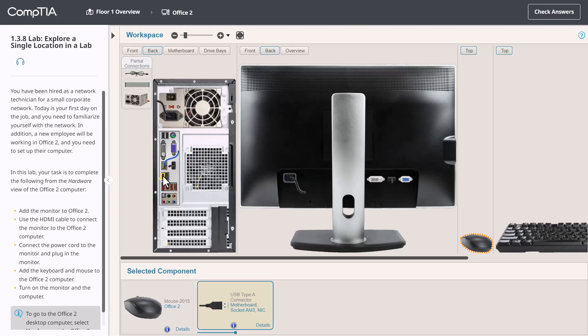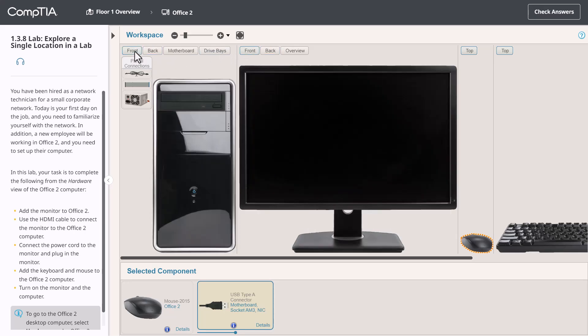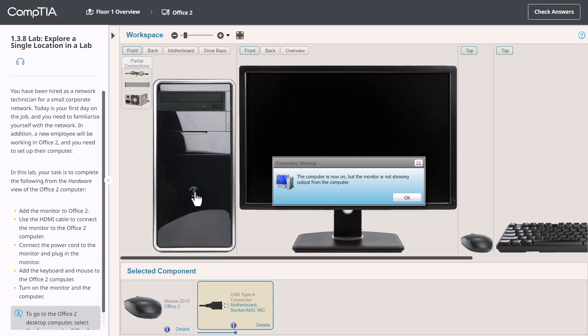Before we can use the computer or monitor, we obviously need to turn them on. Let's start with the computer. If you hover over the power button, you'll notice that it highlights. I can simply click on it to turn it on. Now I can go over to the monitor and power it on as well.